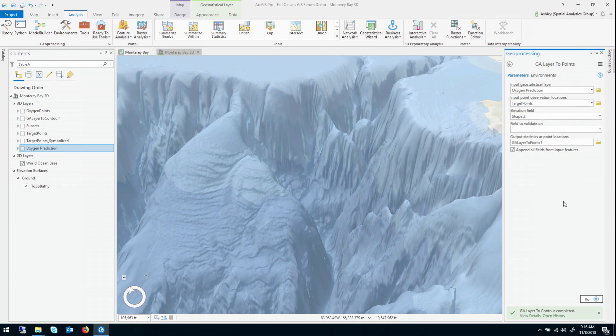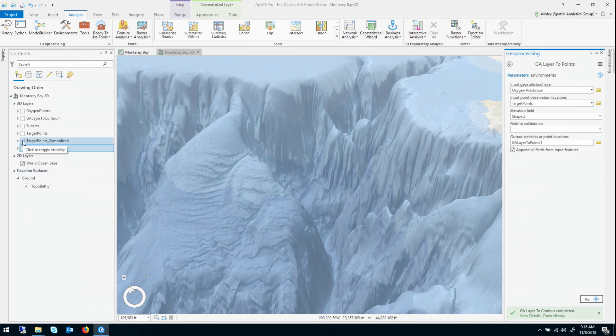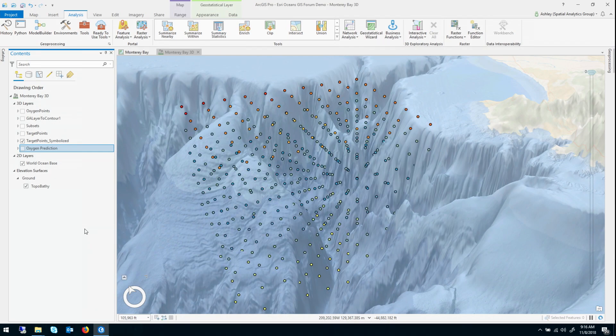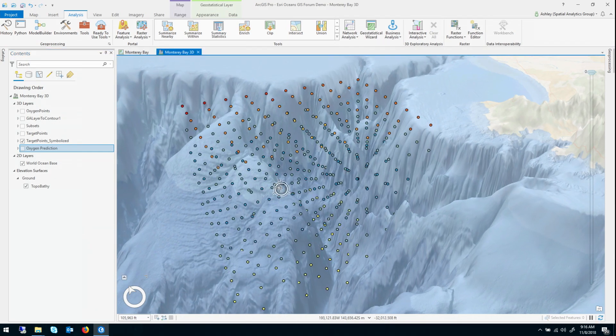And again, I'm not actually going to run this tool, because it takes a little while to set up the symbology. But if I ran it as is, and set the symbology of the output to the same as the geostatistical layer, this is what you would get.